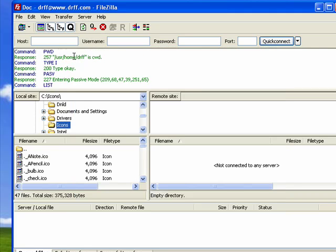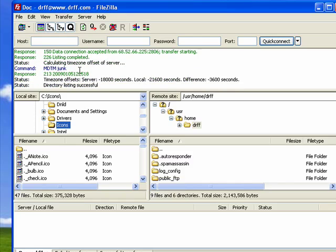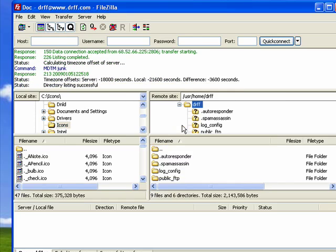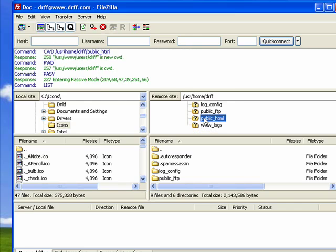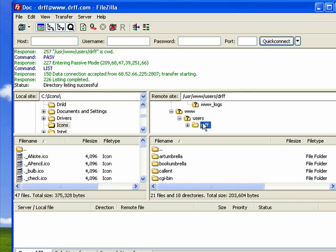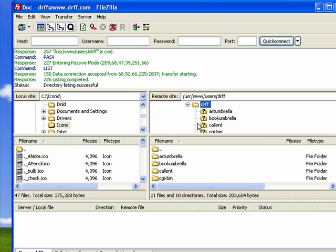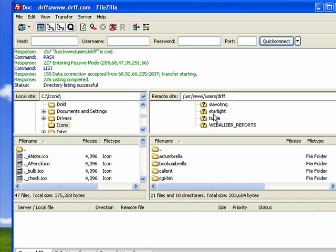Now you see a lot of activity up here. It's connected. We click there and here are all the folders on my website. I have quite a few domains so they're all up there.